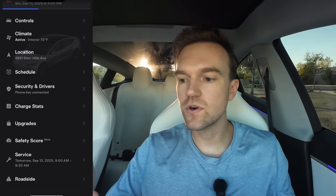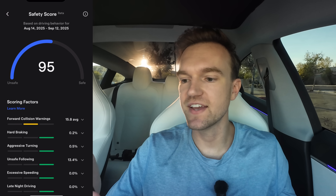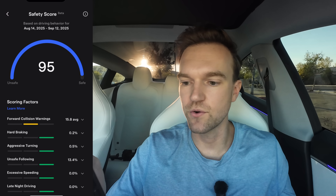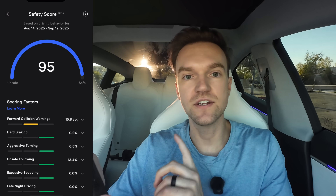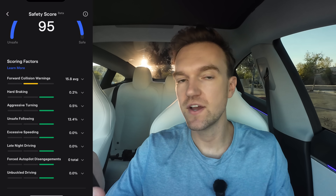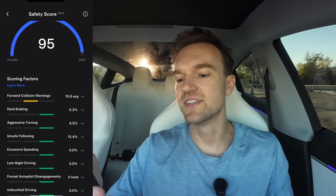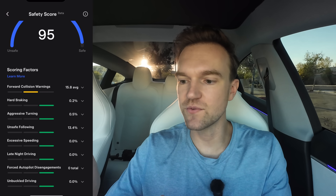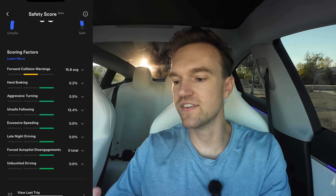The Safety Score tab will only appear if you have Tesla insurance. You can see your safety score here — this is what your Tesla insurance rate is based on. So if you want a lower rate, get a higher safety score. You can see exactly what it tracks, so make sure you're performing well on those listed factors when driving.